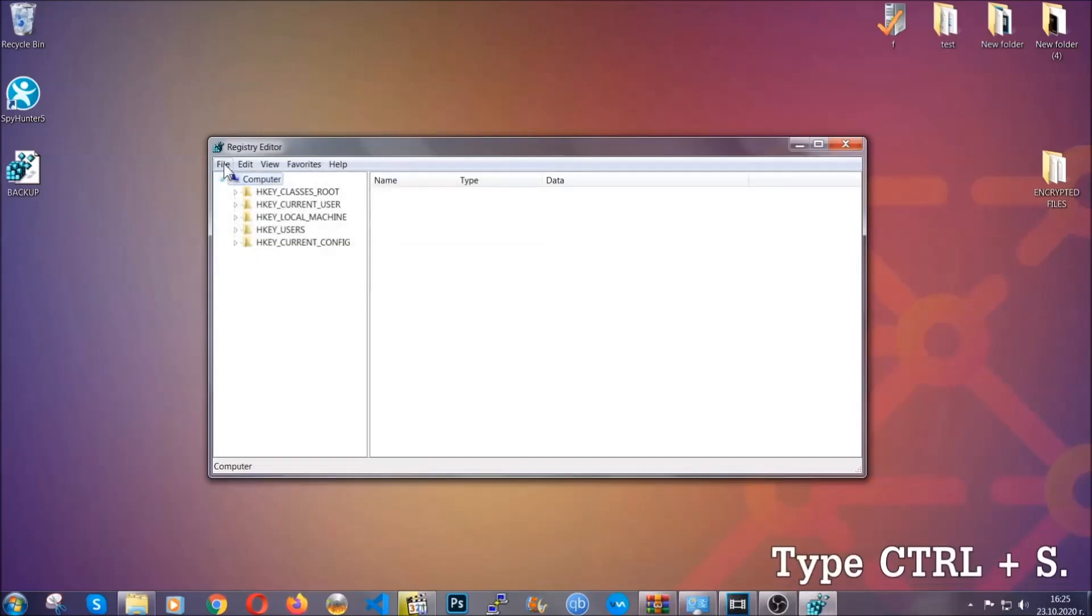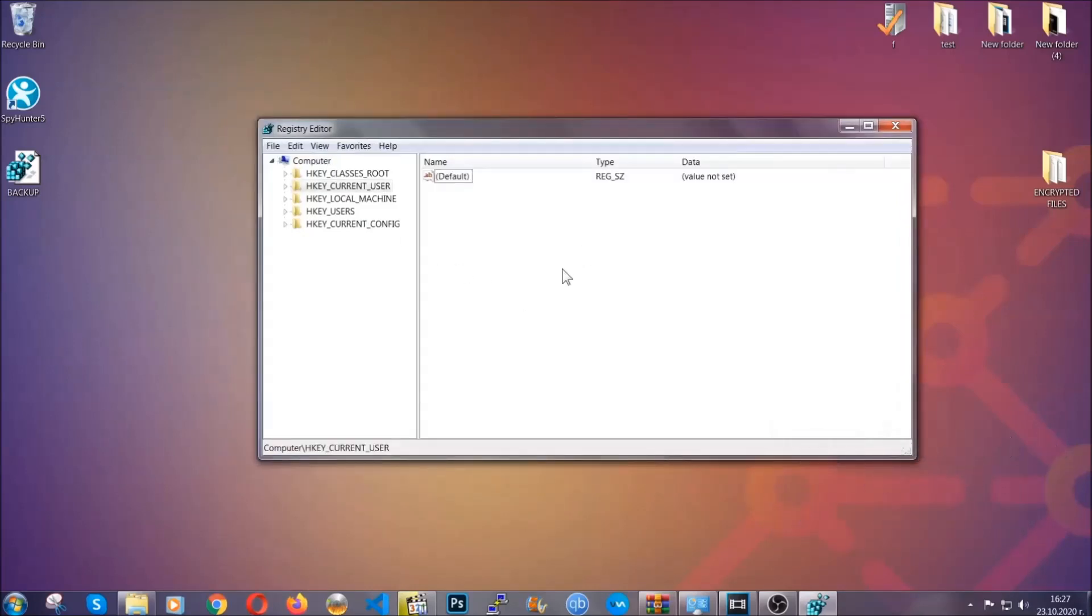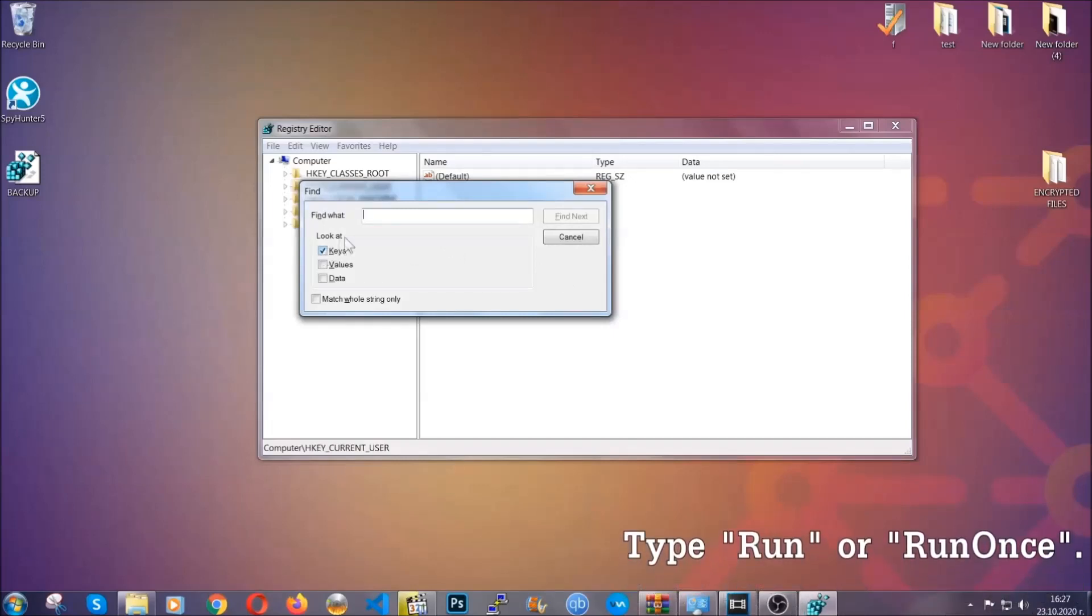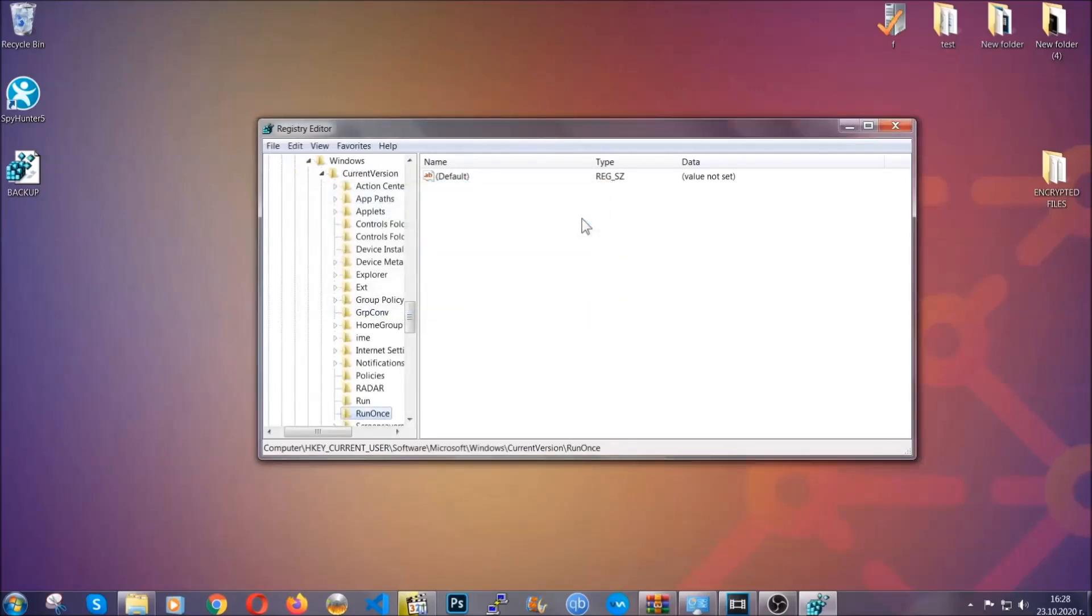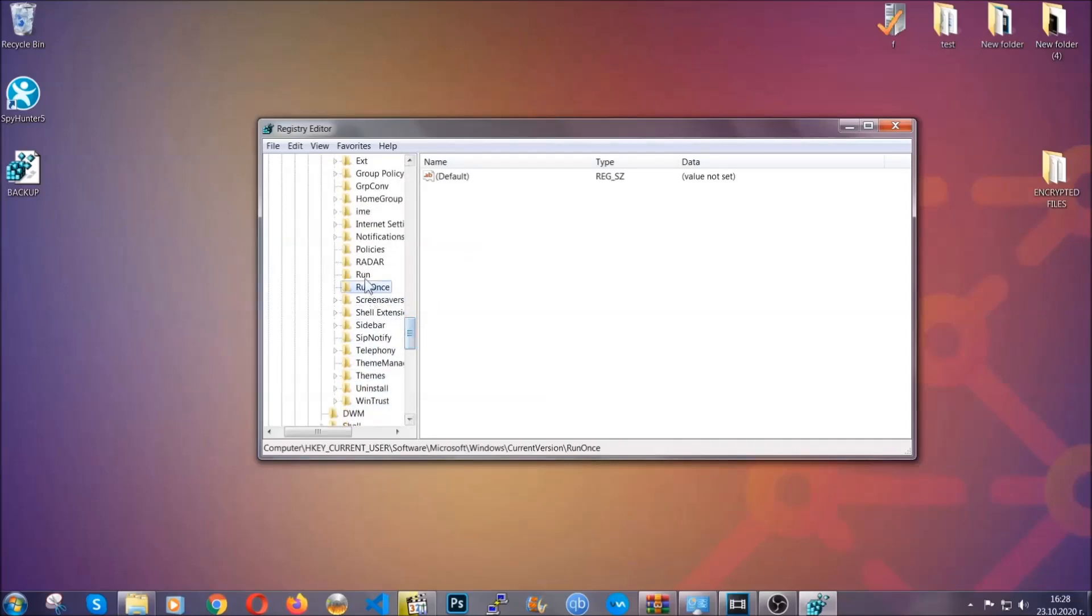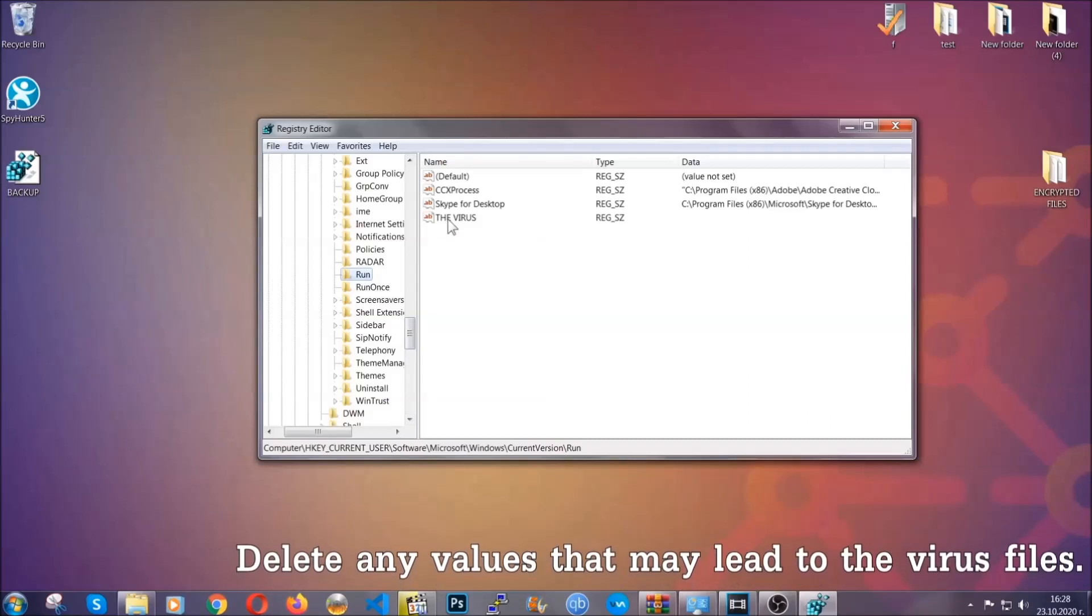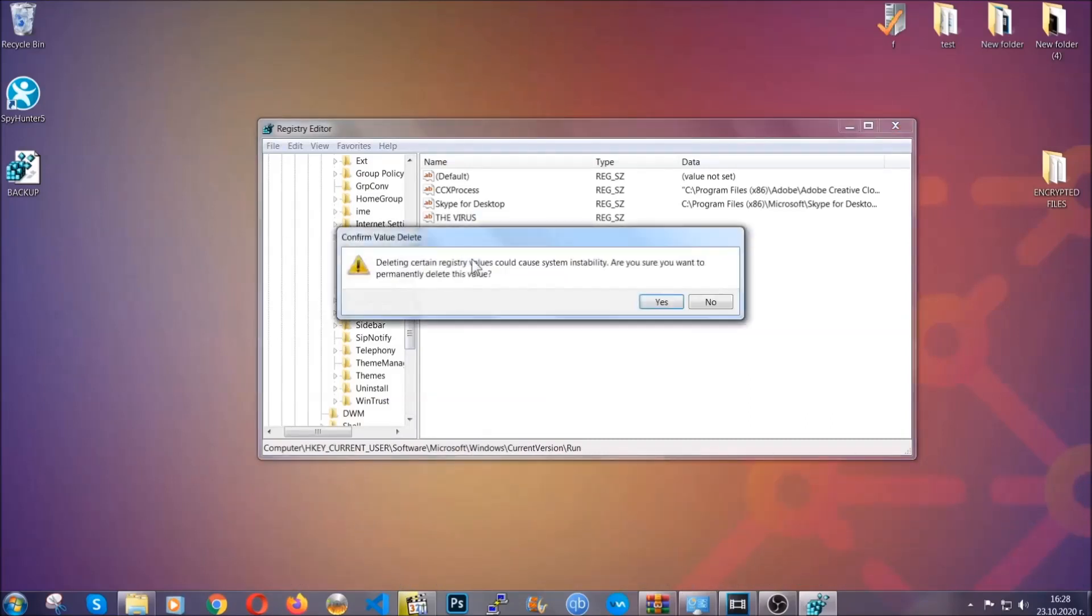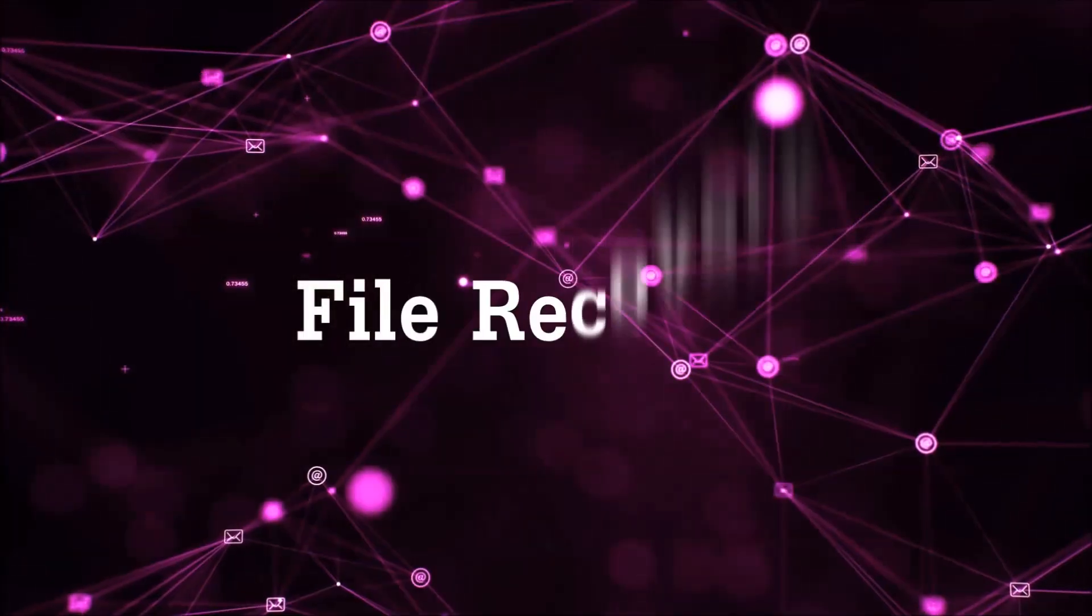So now we're gonna be looking for a specific key. Press Ctrl and S to open the search bar. To do that, you're gonna mark only keys. We're looking for keys specifically here, and then you're gonna type run or run once. It's gonna find next and it's gonna find the run and run once keys, at which usually they contain a value of the virus. You can right click on the virus and then delete it, or you can right click it and then modify it to see the location of the virus file. It will help you find the file, so don't be in a rush to delete the file. And that's it, we've taken care of the threat.